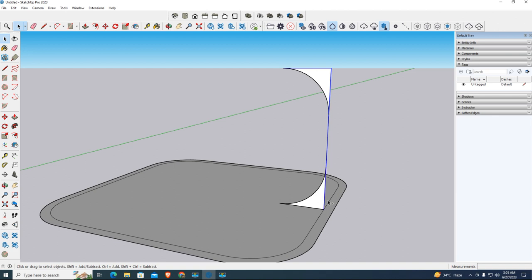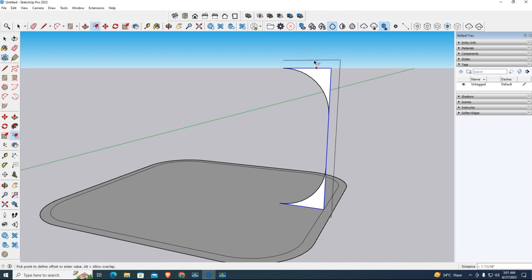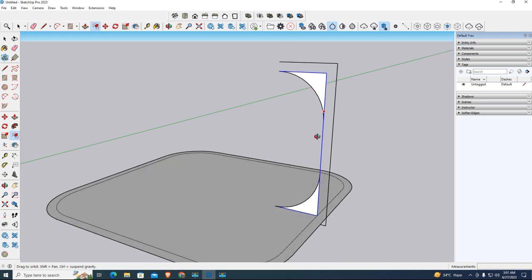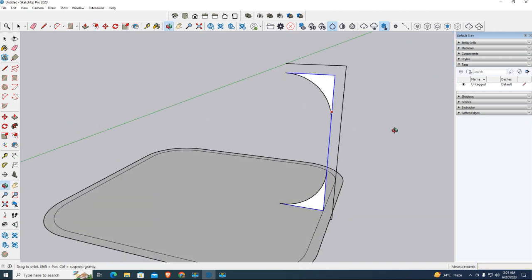We just select lines and edges - hold CTRL to select all. Now click on offset tool, taking 2 inches. It's for follow me tool. Next, to understand easily, okay.